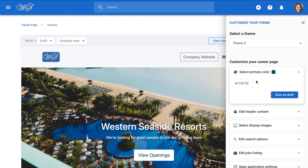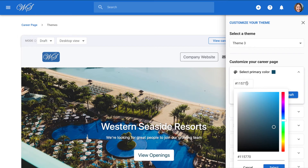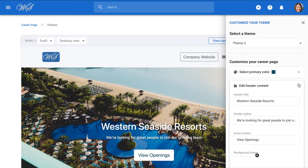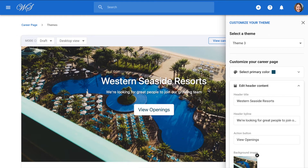First, let's select a color for our interface. Pick a color or enter a color code. This color will be used for all buttons on the career page and for the background of the banner if you decide not to use an image. Hit save for any changes you've made. Here we can modify the header and the byline to go with it. The action button will redirect candidates to your openings. You can also add a picture to act as a banner.